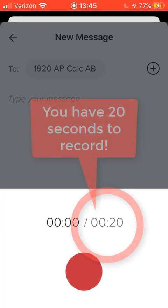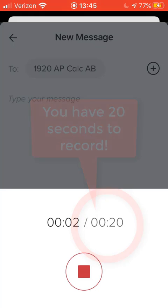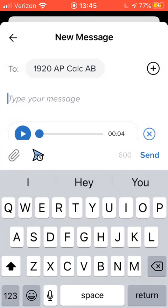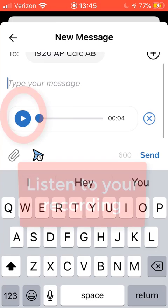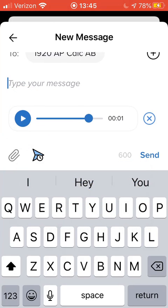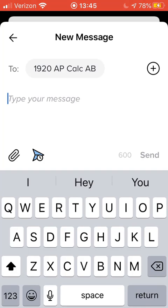You'll have 20 seconds to record whatever message you would like to send out. After you're done recording, you can listen to your recording by selecting the play button and make sure that it's what you want. If it's not what you want, click the delete button or the X located next to the recording.